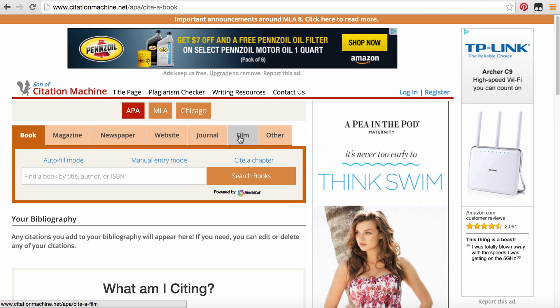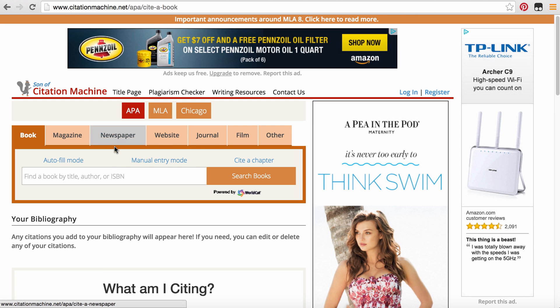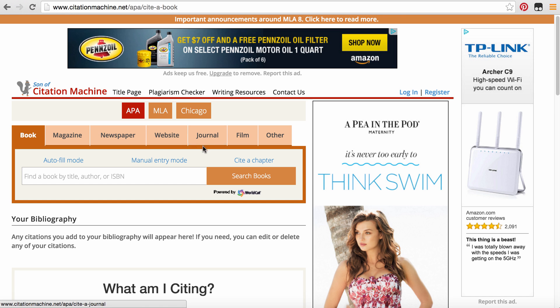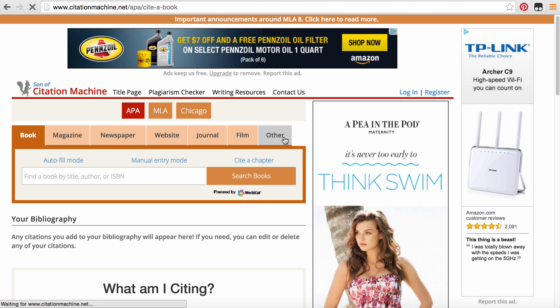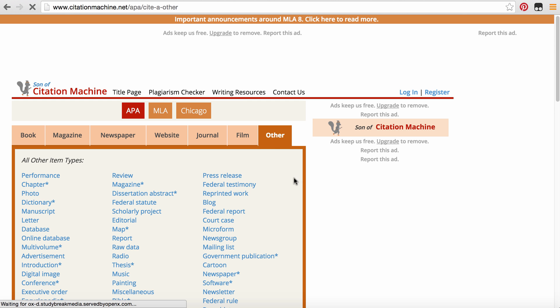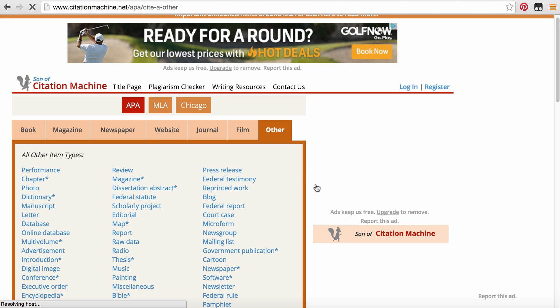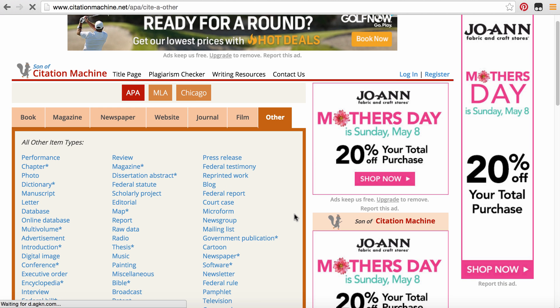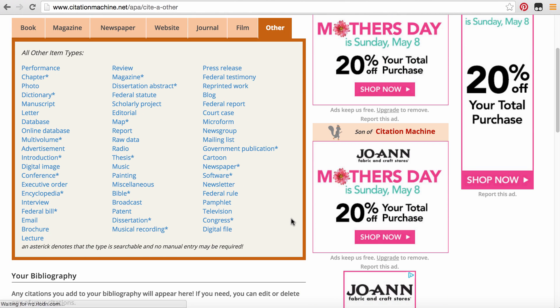For the purposes of this class, we will predominantly use websites and journals, some newspapers, but we're focusing on a lot of the psychology journals and some websites. If you need other sources, you can go ahead and choose other and it will give you many different options for you to choose from.